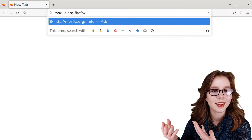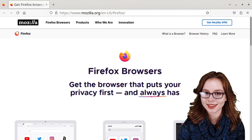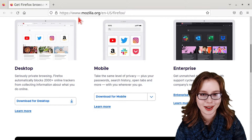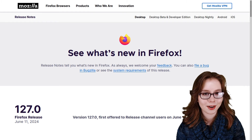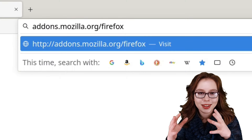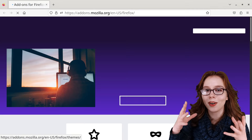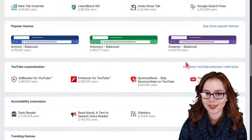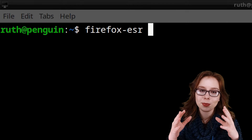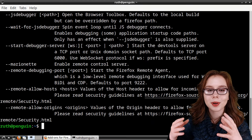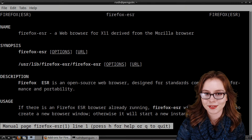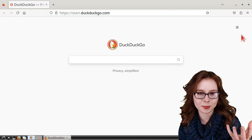For more information on Firefox, there's mozilla.org/firefox, which is the official Firefox page. They have cross-platform downloads for Linux, Windows, macOS, Android, and iOS, as well as release notes and documentation. There's also addons.mozilla.org/firefox where we can see all Firefox extensions. Finally, from a terminal we can do firefox-esr --help or man firefox-esr for additional documentation.